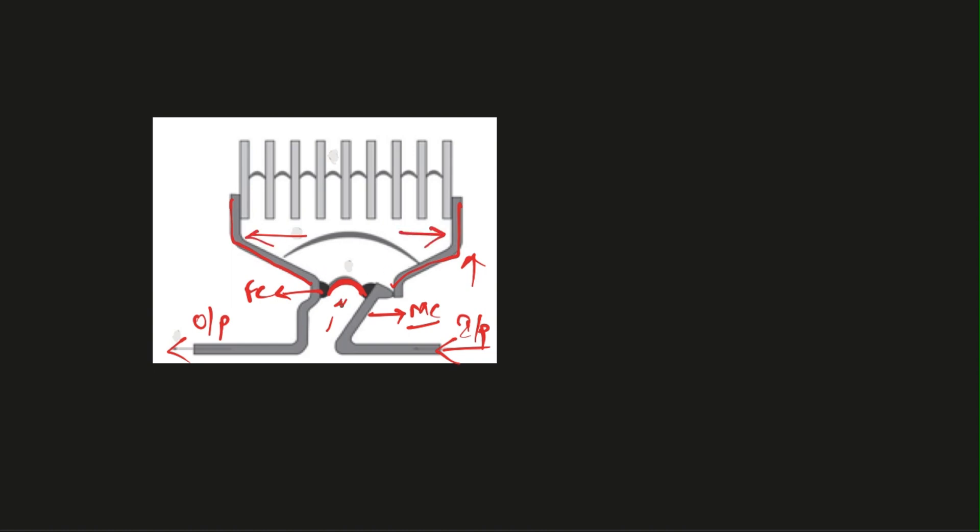As the arc is going upwards, the arc extends itself in length, and these arc chutes are made up of ferromagnetic materials. So this arc chute attracts this arc towards them. When the arc reaches this point, it starts to split into different sections because there are gaps between them.